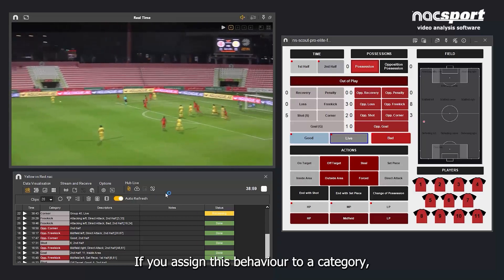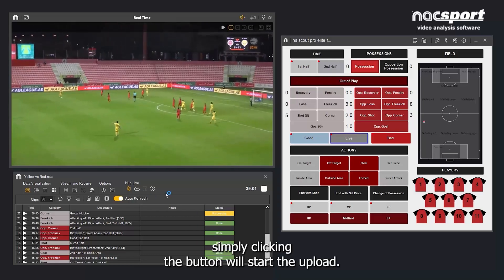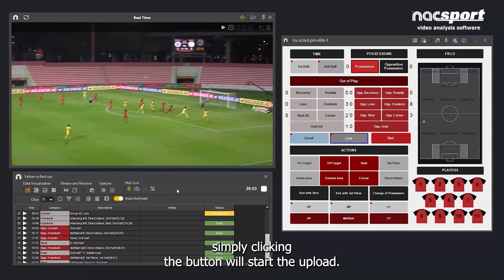If you assign this behaviour to a category, simply clicking the button will start the upload.